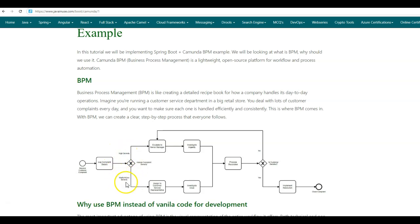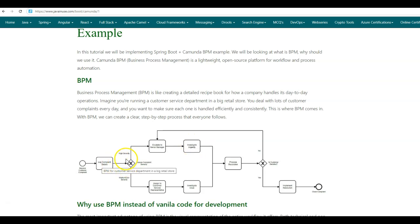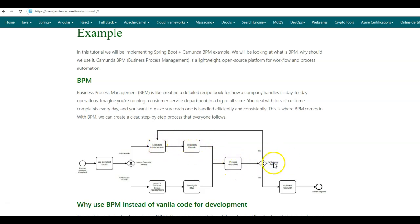If the complaint has medium or low severity, it is assigned to the customer service representative who then investigates the issue. If the complaint has high severity, it is escalated to a senior manager who then investigates it. Based on the complaint severity, we can have either of these two flows, and in both cases the complaint is investigated and a solution is proposed. If the customer is satisfied with the proposed resolution, the resolution is implemented and the complaint is closed. If not, the complaint is given back to the senior manager who then escalates it.